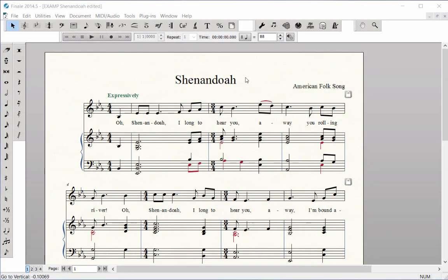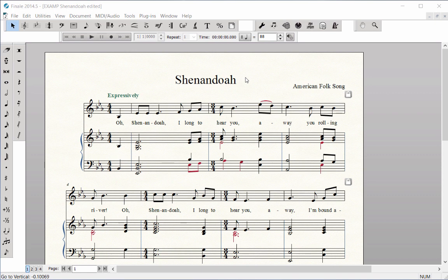Repeats and endings. The Repeat tool is used to add repeat signs and endings to a score. Click on the Repeat tool.